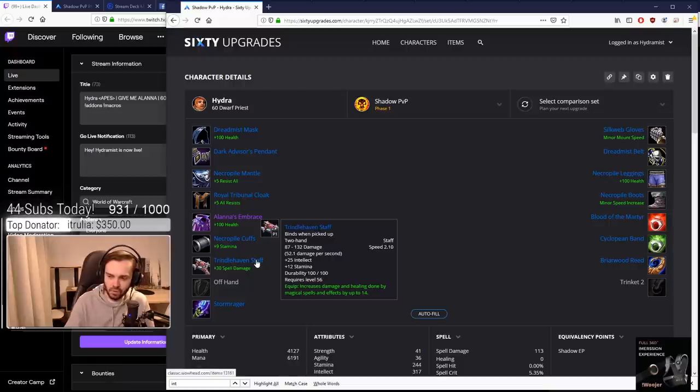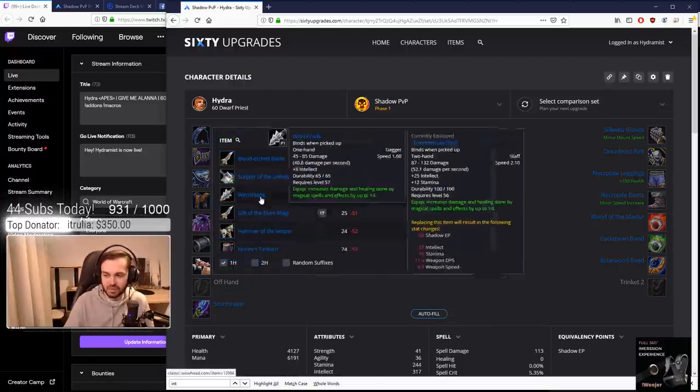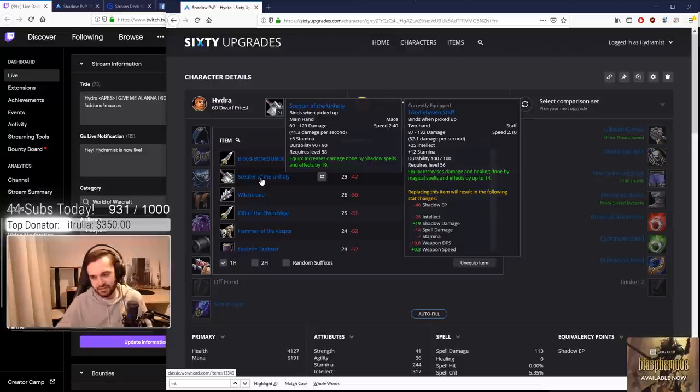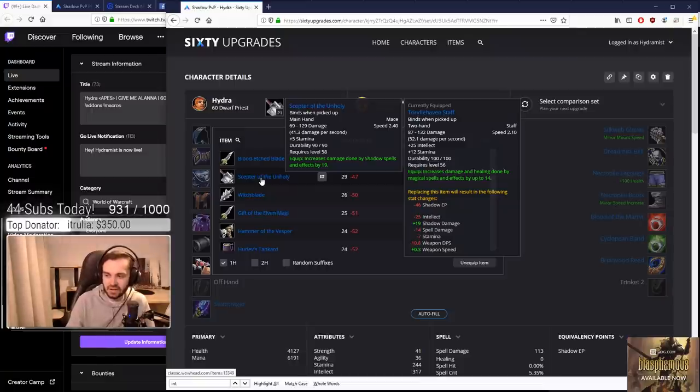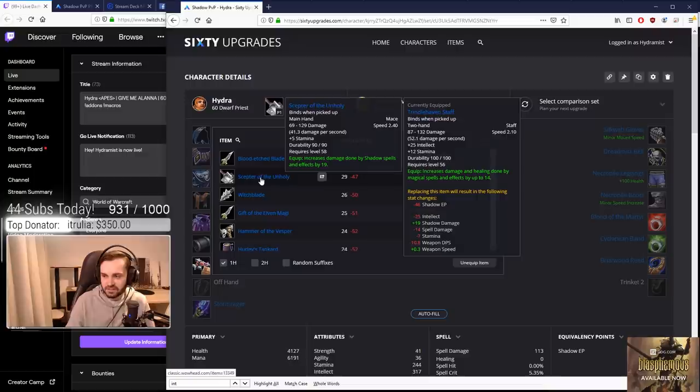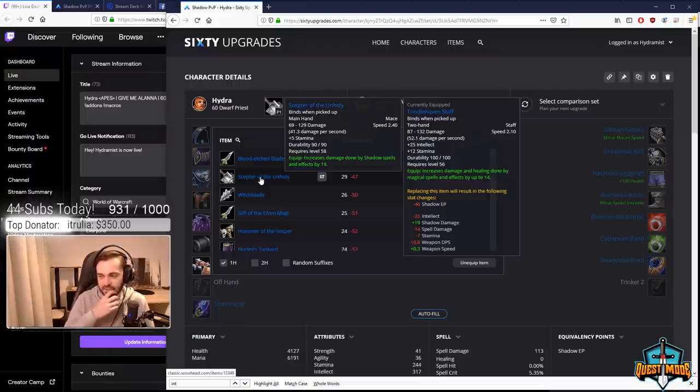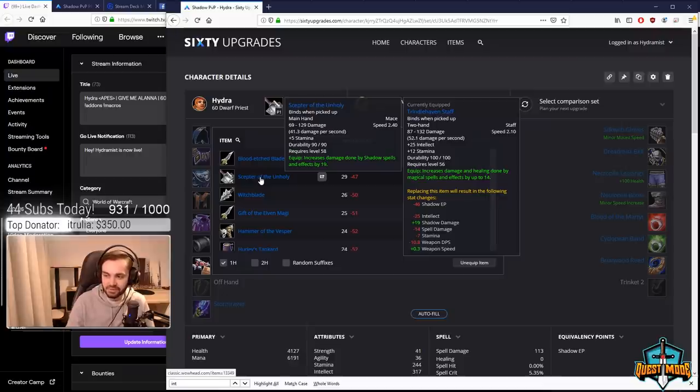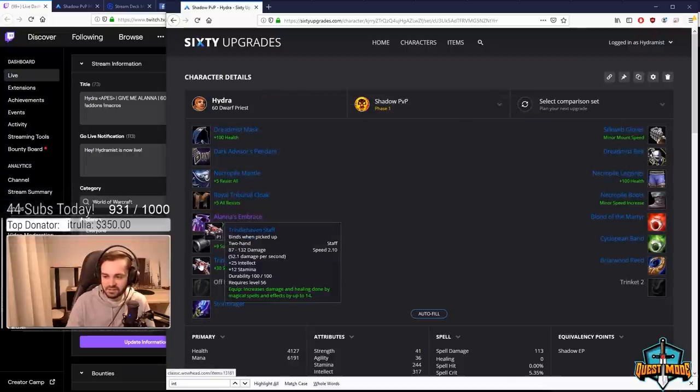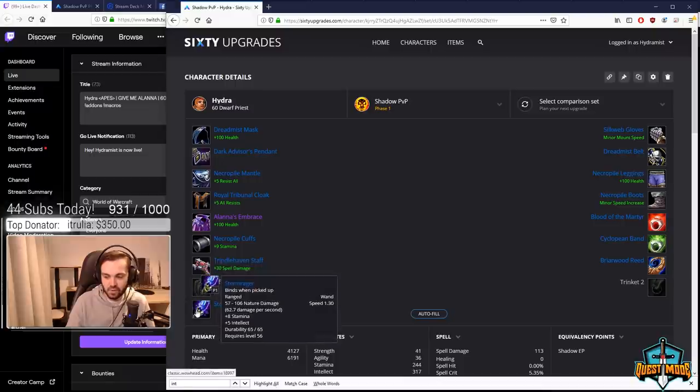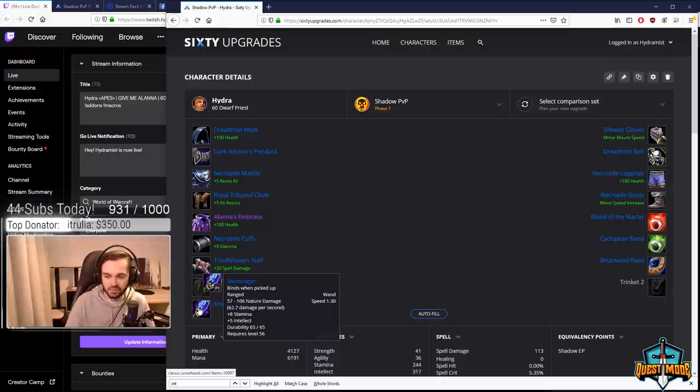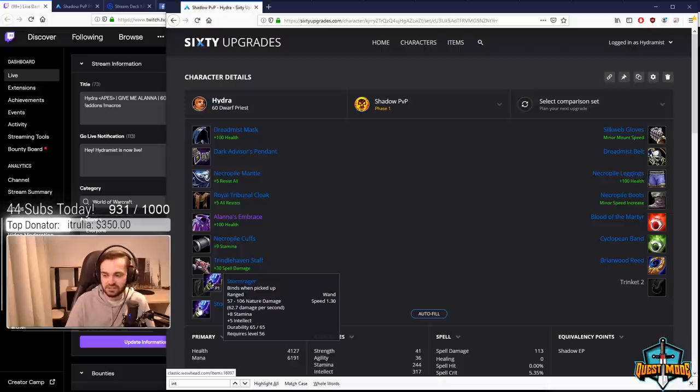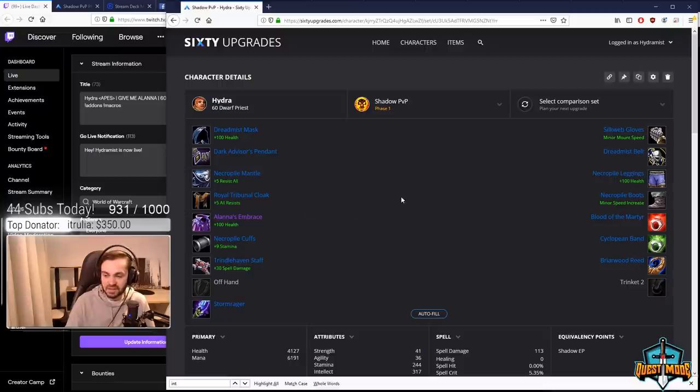Weapons was a tough one because there's so many different options. The main contender was Scepter of the Unholy - you can go Scepter of Unholy and Umbral Crystal in the offhand and you'll end up with more damage than the Trindlehaven stuff. But Trindlehaven is providing us so much intellect and stamina that it was hard to pass up, and you even get a bit of damage and healing with it. Trindlehaven is the clear winner. Wand is Storm Rager - it's significantly better than any other wand, especially with the 1.3 attack speed. It's just insane for PvP.